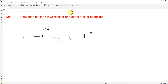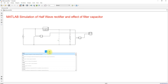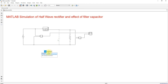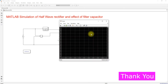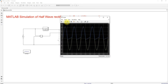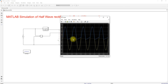First you have to simulate the model without a filter. You also have to add the powergui block because we are using a specialized power system Simscape block set, so we need to use powergui. Next I'm going to simulate this model and check the result. This is the result of the half-wave rectifier without a filter. We didn't consider the freewheeling diode because here we use only an R-type load.